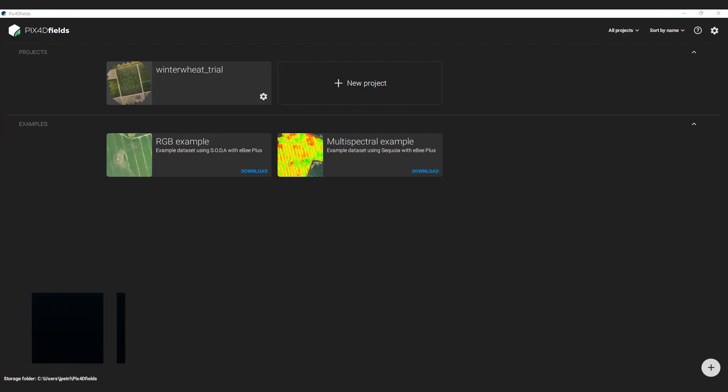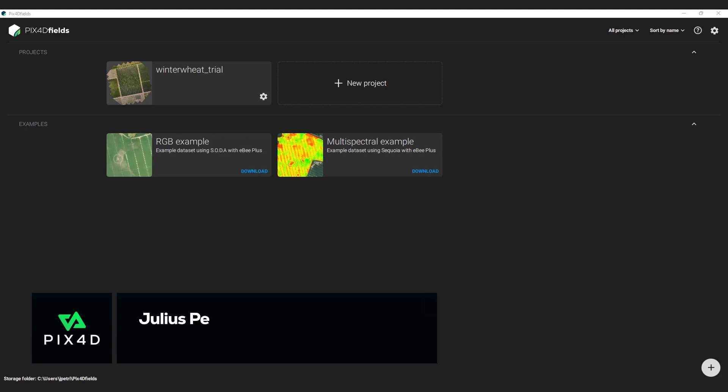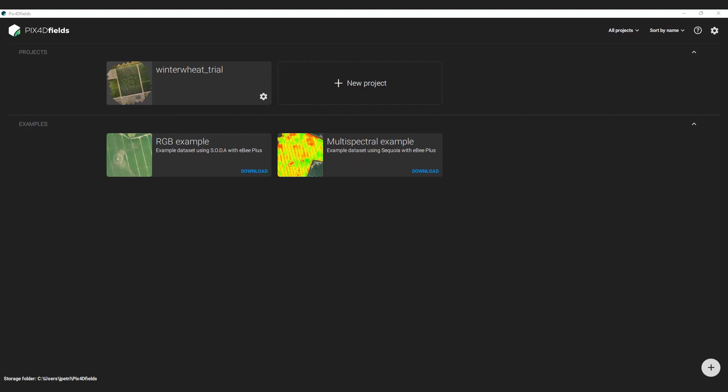Hi, it's Julius, Head of Product for Pix4D Fields. I will show you the accurate processing feature we introduced with Pix4D Fields version 1.11. It is an additional processing option which allows you to generate highly detailed digital surface models.